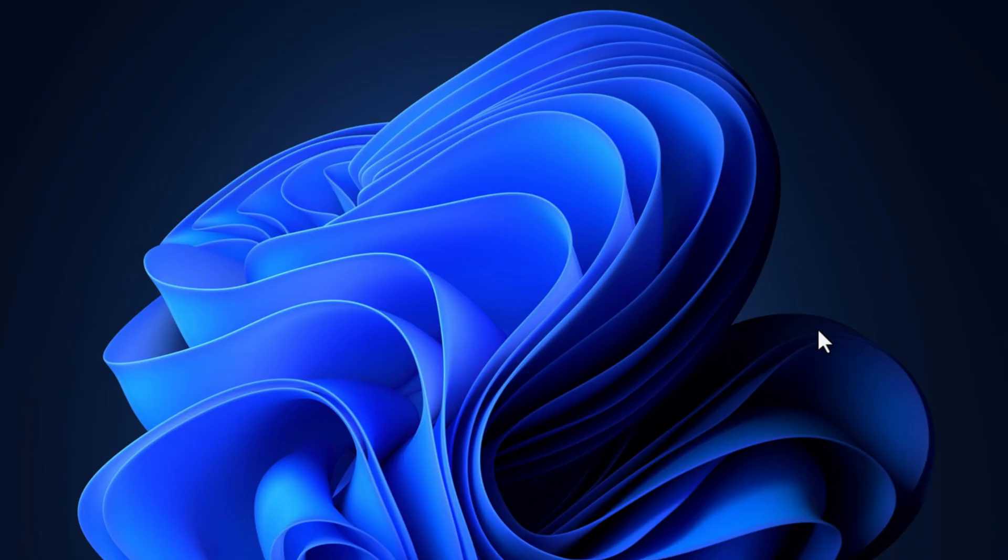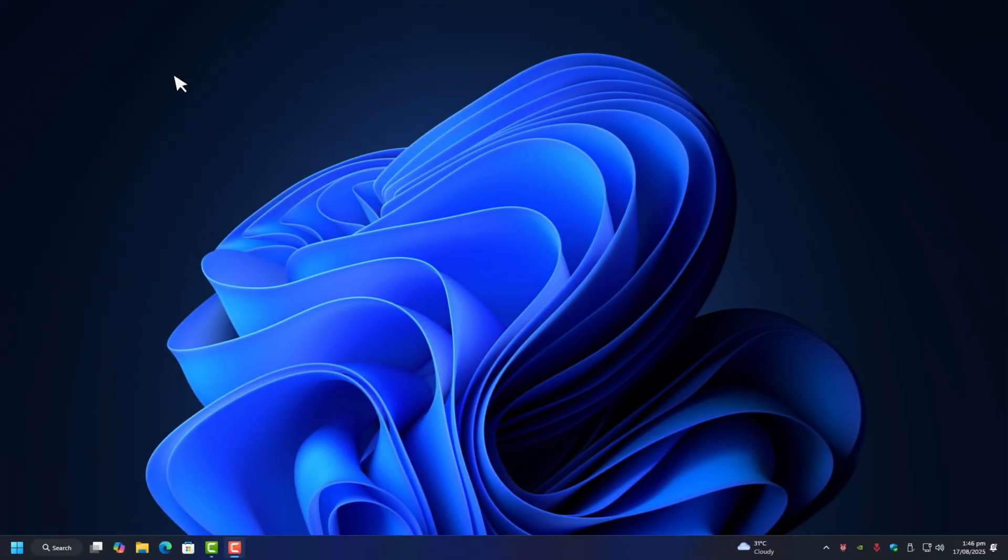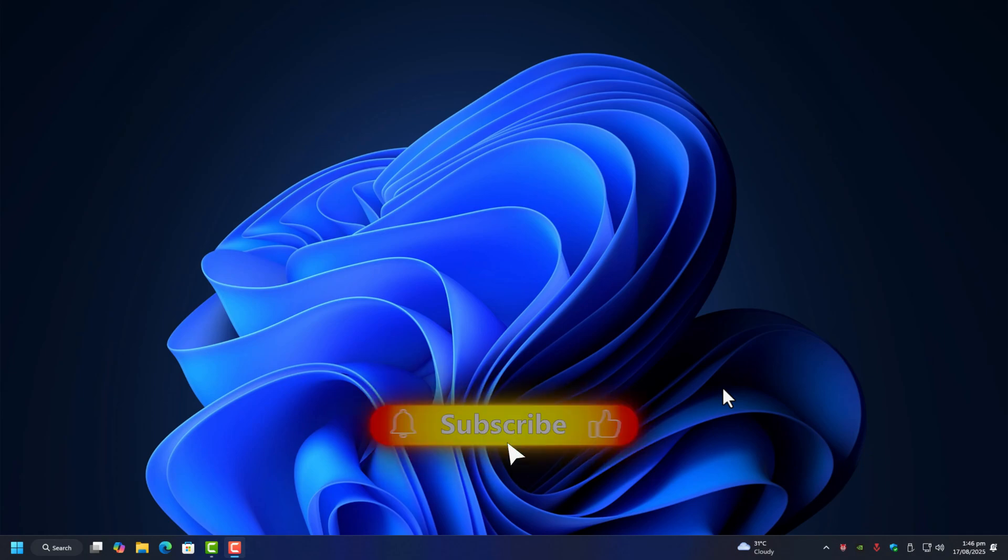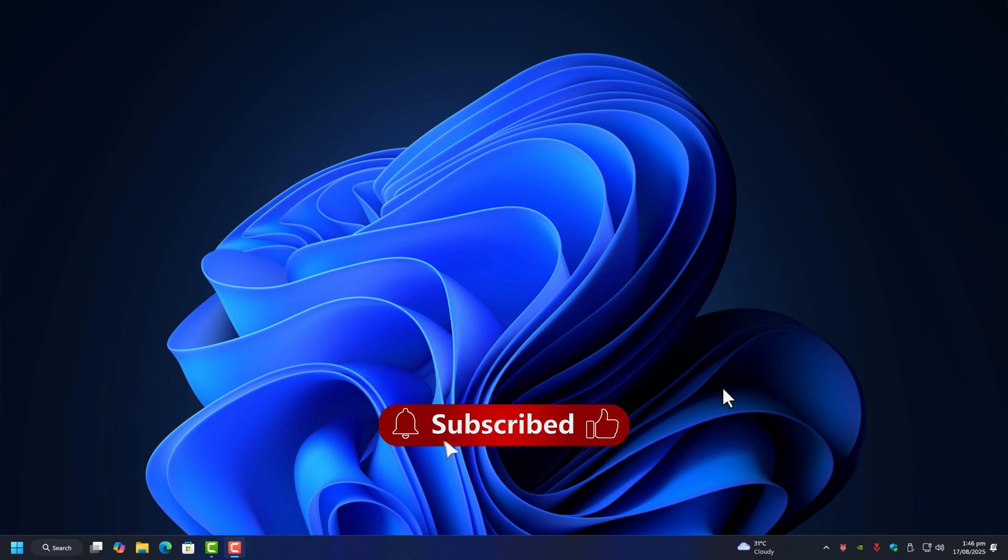And that's it. No reinstall, no endless driver troubleshooting, just a clean fix for your main account crashing problem. If this video helped you out, let me know in the comments if your main is finally running smooth again, and don't forget to drop a sub if you want more real fixes like this without the fluff.